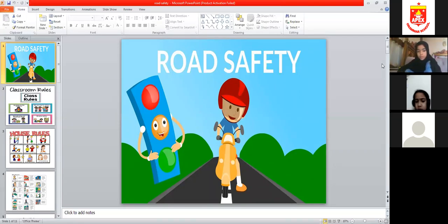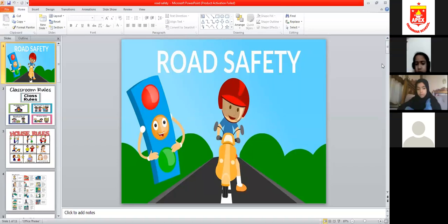Why do we make rules — for the road, for the classroom? So that we don't have accidents. Road rules guide us and control us.